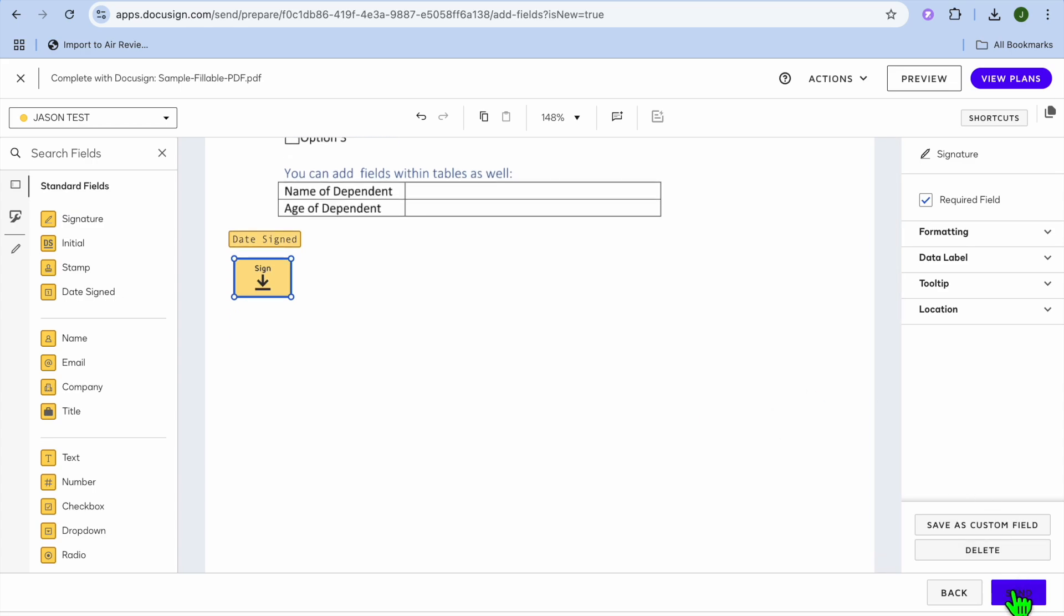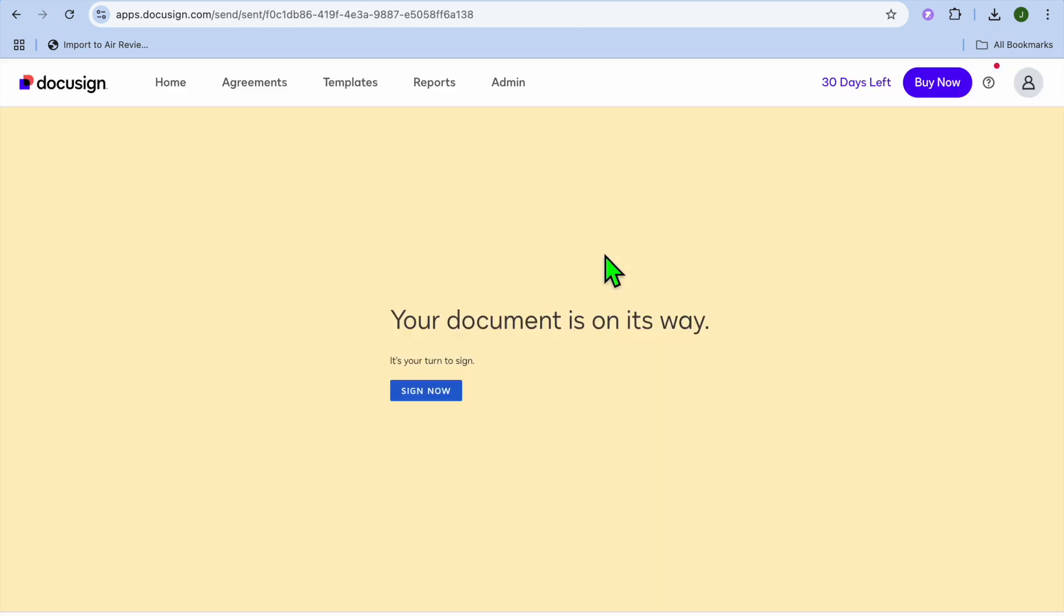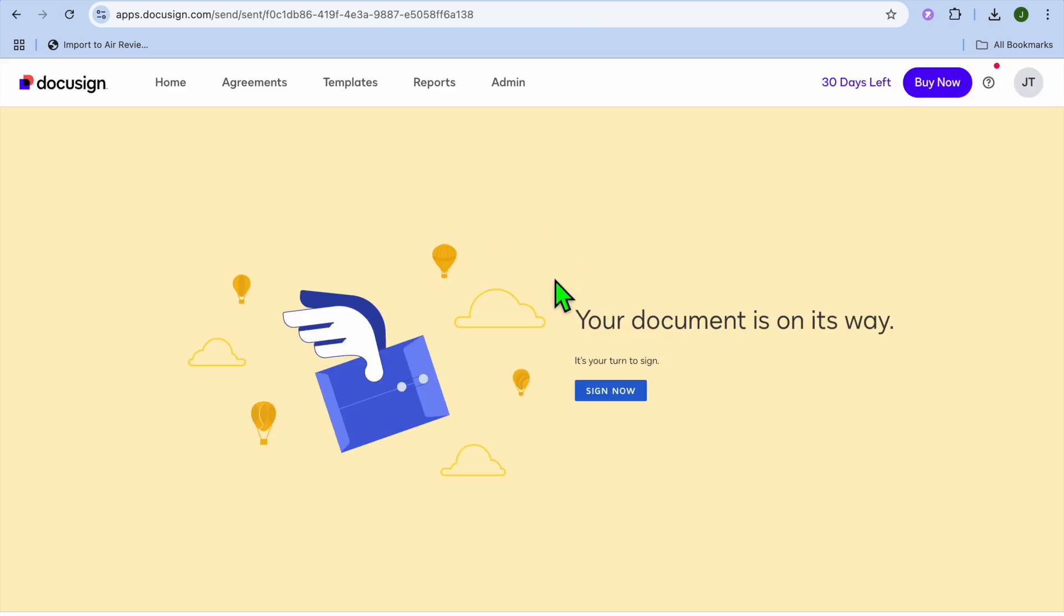Now all you'll need to do next is simply tap on send. After you have tapped on send you can see it will say sending and my document is on the way. And that's it.